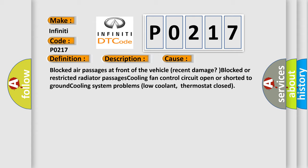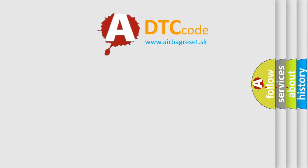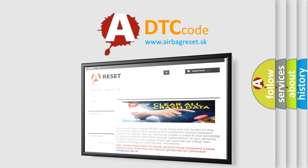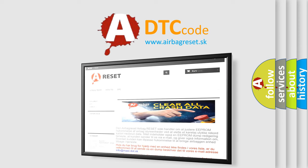The Airbag Reset website aims to provide information in 52 languages. Thank you for your attention and stay tuned for the next video.